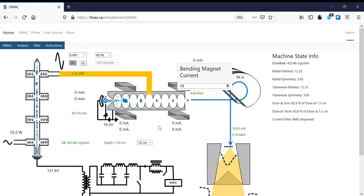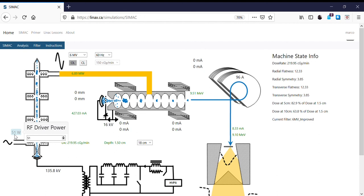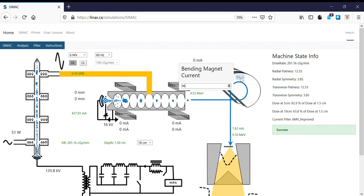Next step — we're going to try about 136kV. We peak the RF driver and adjust the bending magnet again. We're close — one last try should get us pretty close.